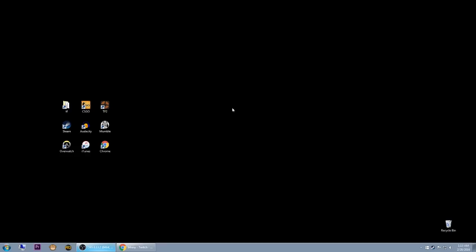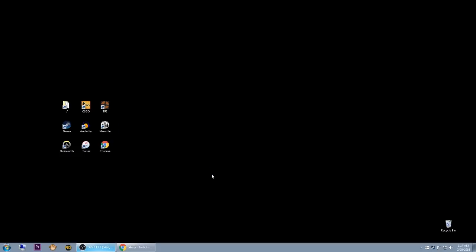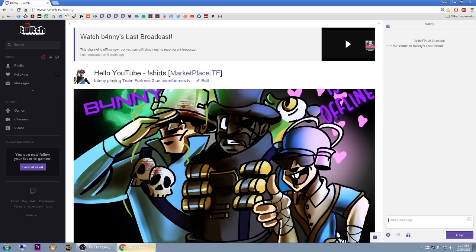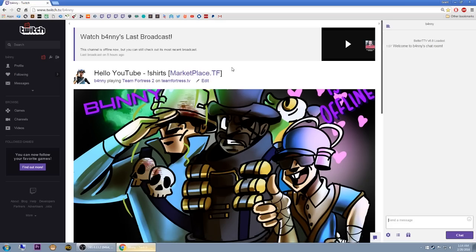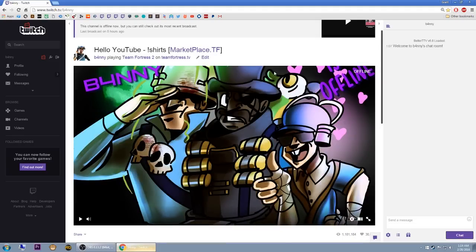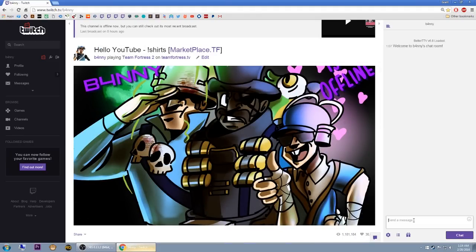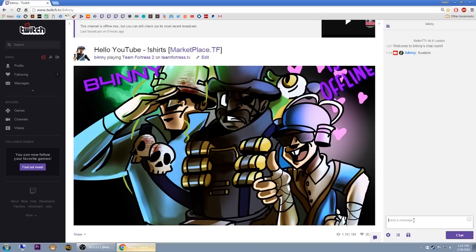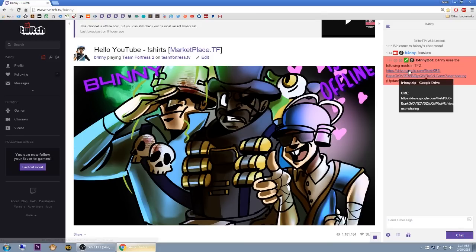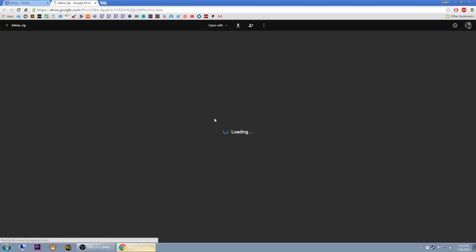I do use some custom files in TF2, and you can download them in the description of this video. You can always find my latest and most current config on my Twitch channel. Just type exclamation mark custom in the chat, and you'll get a link for the most current version. You can download it right here off of Google Drive.